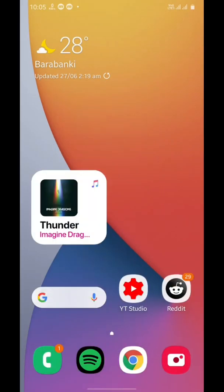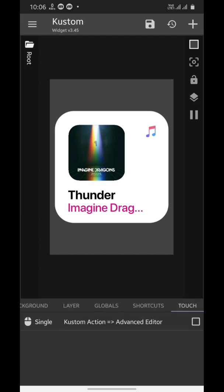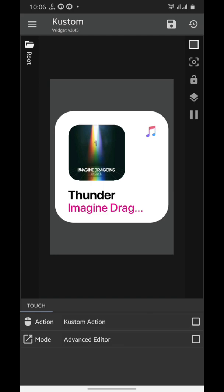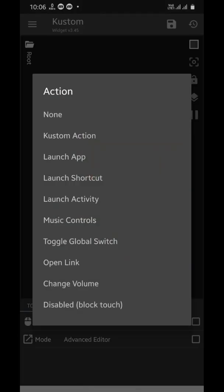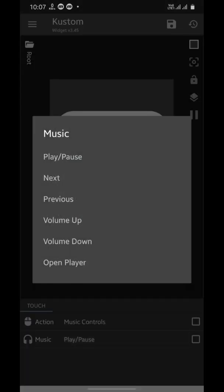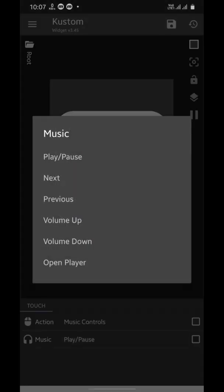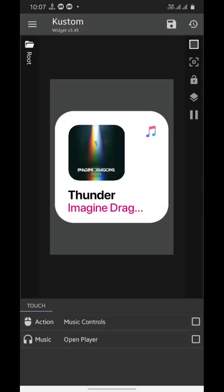You want to add an action? Go to the touch section, select custom action, tap on it, choose music controls, and then choose the action from the second field. You can choose between play, pause, next, previous track, volume up or down, or open the corresponding player. So the choice is yours. Now just don't forget to save all your work.